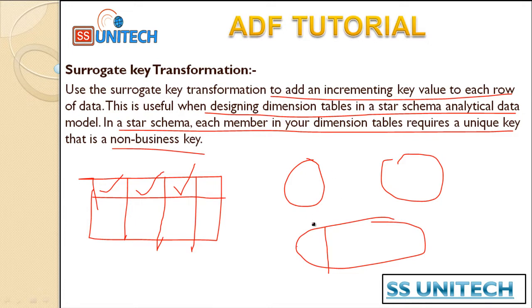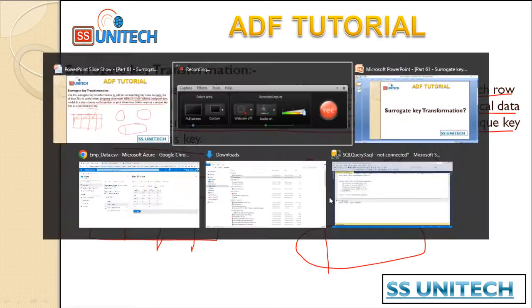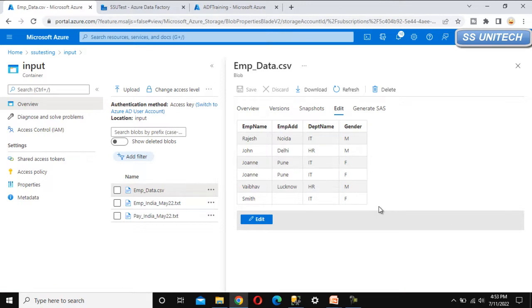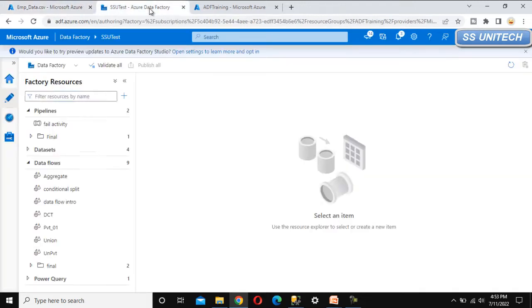We can create a new column where we will have unique values incrementing one by one. Let's go to the browser and see this in practice. Here we have an employee data source with columns: employee name, employee address, department, and gender. It does not have any column to uniquely identify any row — we don't have an employee ID. Either we can use an employee ID, or we can split this table into a department table and an employee table. Both tables require a unique row identifier, so we have to use the surrogate key transformation. Let's go to Azure Data Factory and implement this practically.